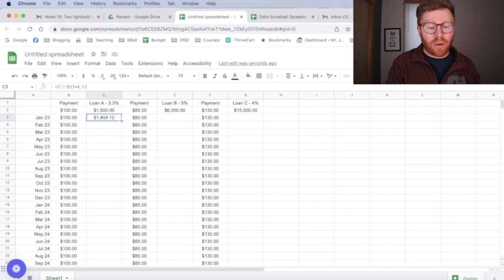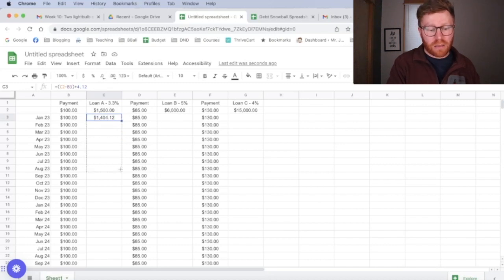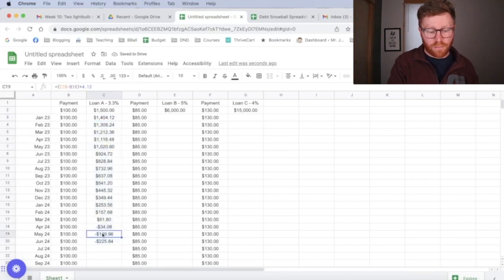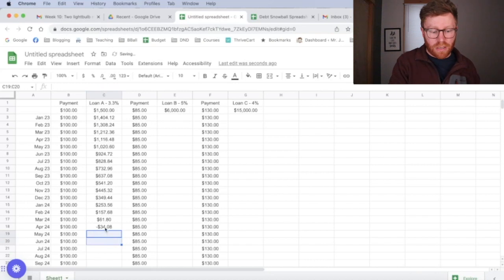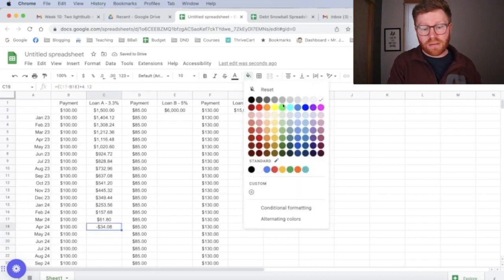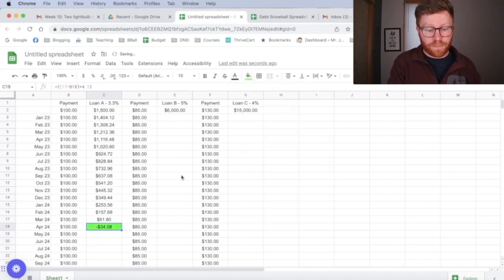So then what I want to do is I just want to take this same formula. If I click this box, it's going to do that formula every single month. And we want to do that until we get to negative, which is right here. That means that right here in April of 2024, we will have paid this off. That's awesome.